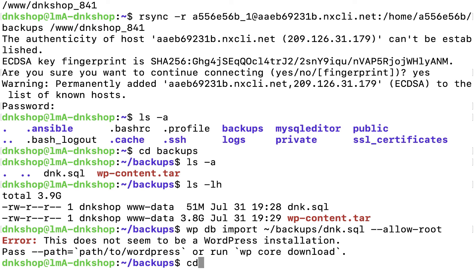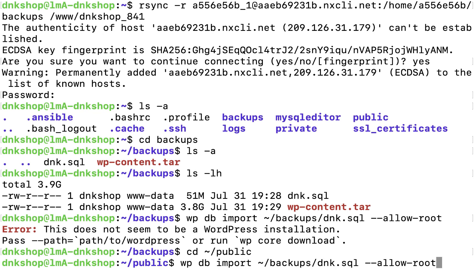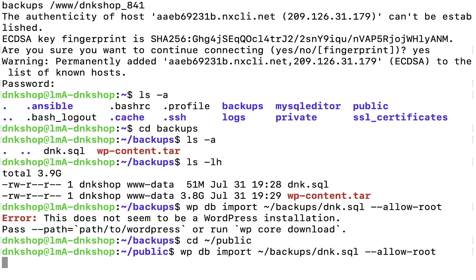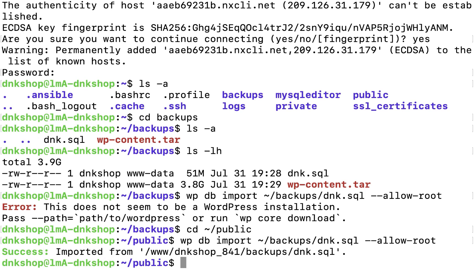So I'm going to type 'cd ~/public' and hit enter. Now I'm going to type the import command once again, and this time the import is successful. Step 10: change the URLs inside the recently imported database using WP-CLI. If you notice, the URL of the website hosted on Liquid Web is completely different from the URL provided by Kinsta.